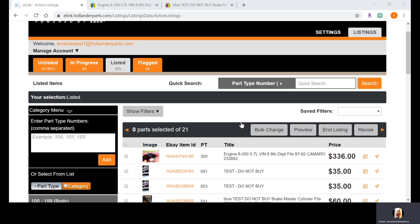Oftentimes buyers are not sure what they're looking for — they don't know exactly how to describe the item, and they're uncertain whether they're describing it correctly. So what they do is call their dealership and get the manufacturer part number for the component that broke on their vehicle. Then they go into Google — and it's oftentimes Google where they start their search — and enter that MPN into the search bar.